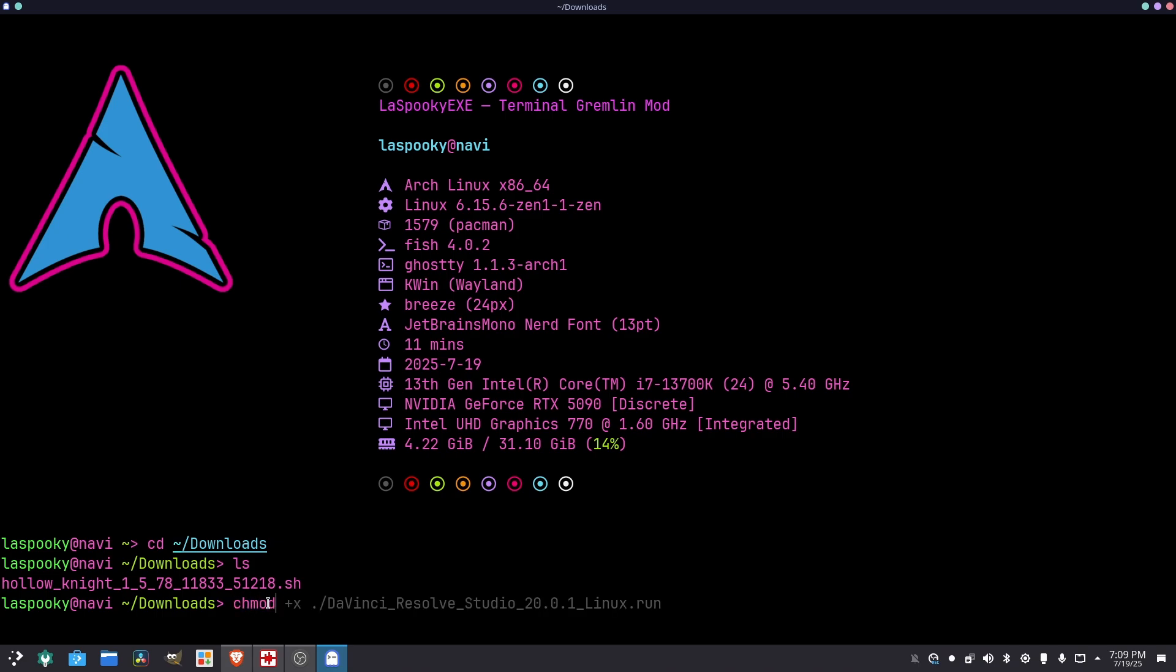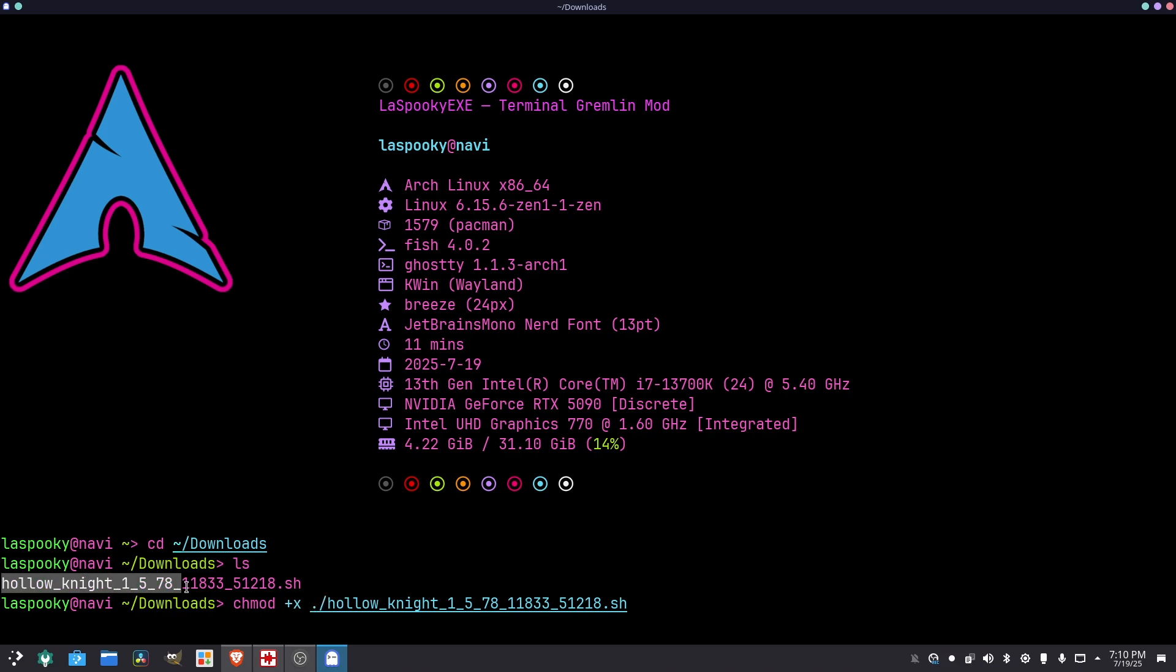So what we're going to do, we're going to do this command. So chmod plus x. So what does this mean? chmod means change mode. It basically gives the permission for the app to launch. Plus x, that means to make it an executable. Then this right here is redirecting what you want to make an executable. So it says Hollow Knight. That's what we're trying to launch. And you press Enter.